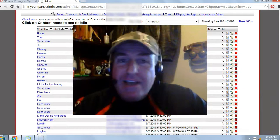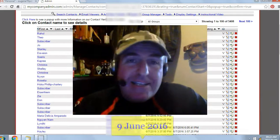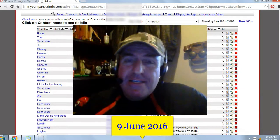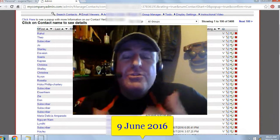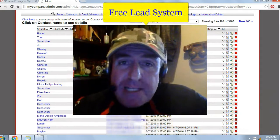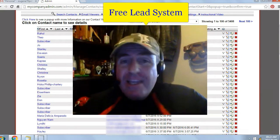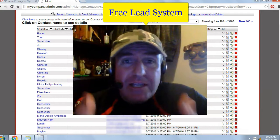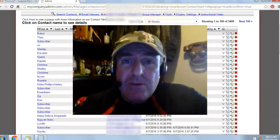Hey there, Eugene Pelsa here. Today's date is the 9th of June 2016. I've been using a free list building website called the Free Lead System. It has exploded my online business and it can do the same for you.